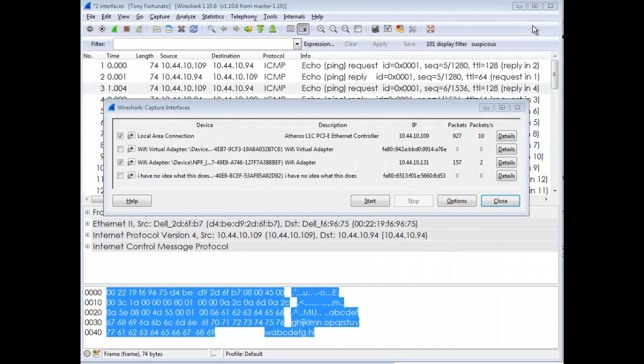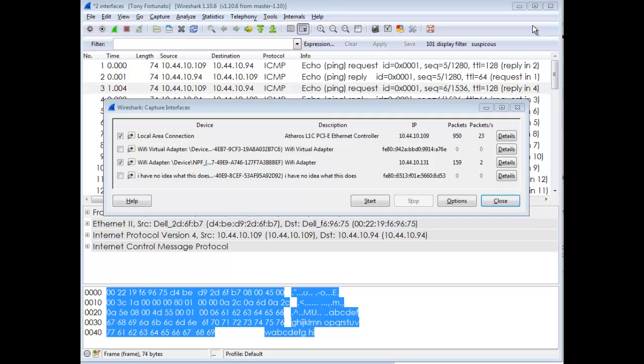Good day, it's Tony Fortunato from The Technology Firm. Let's walk through a neat feature in Wireshark - capturing from multiple interfaces.